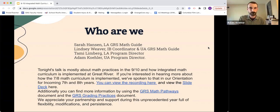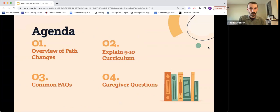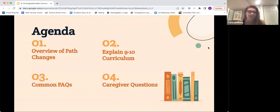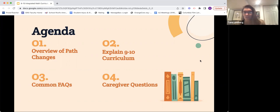We've got four things to touch on today: the overview of the math path changes, explanation of the ninth and tenth grade curriculum, common frequently asked questions, and any questions you might have. We're hoping to finish up by 7:15.